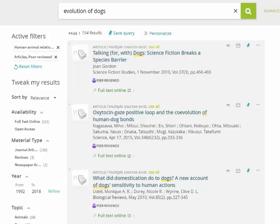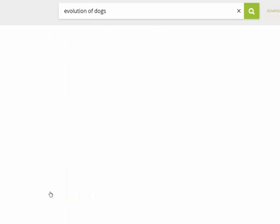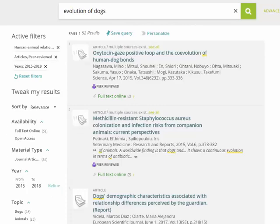This is still quite a lot to get through. It is possible to select only recently published articles if that is appropriate for your topic. By adjusting the year range to 2015 to 2018 and pressing refine, you will get just articles published in the past couple of years. This gives us 52 results right on our topic.